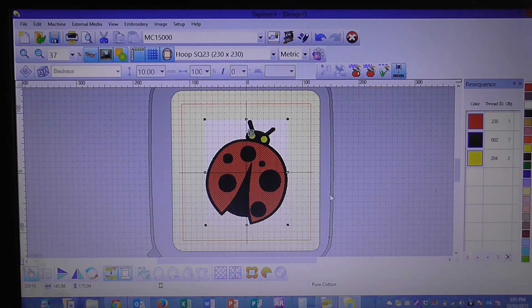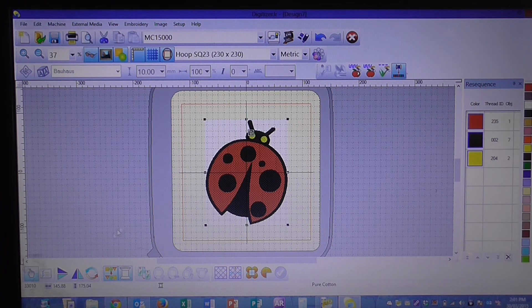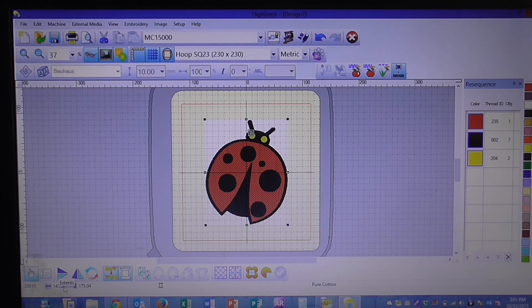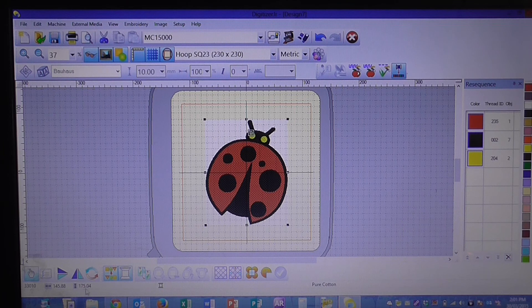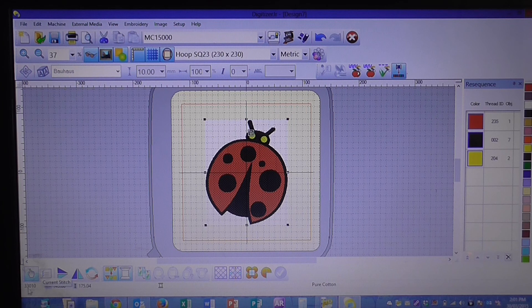You'll then see down here on your information on the left hand side you've now got your new measurements for the height of the design and the width of the design, and you can also see that the stitch count has increased.